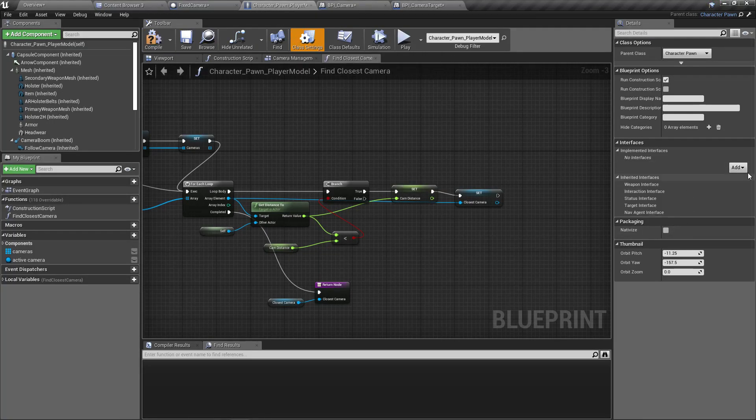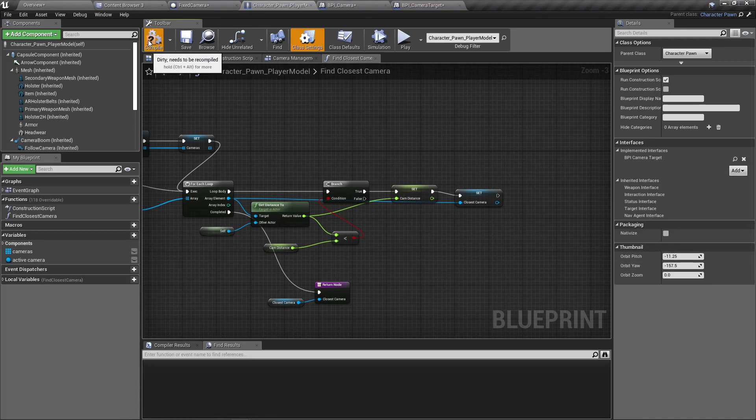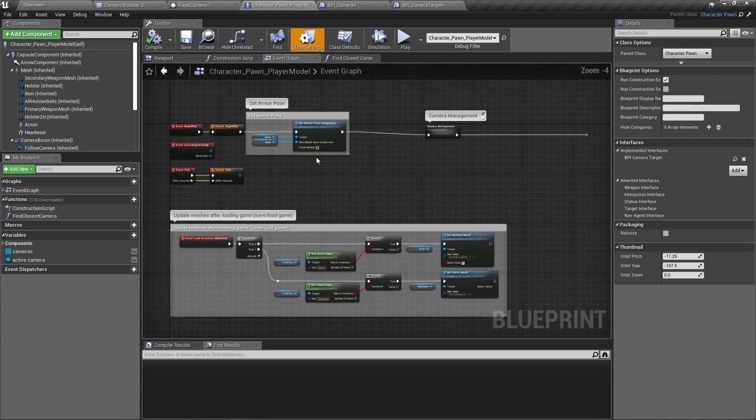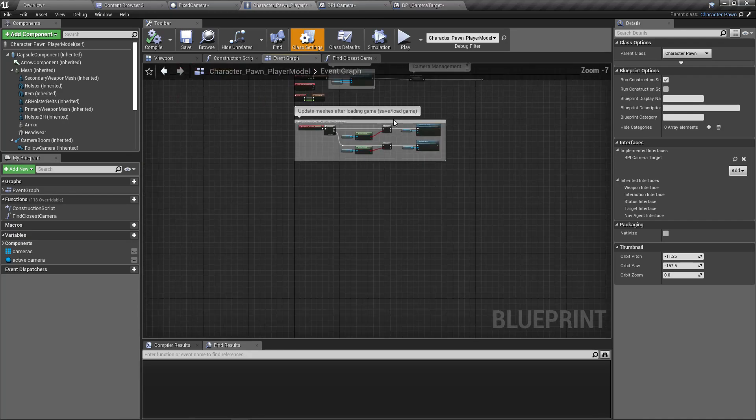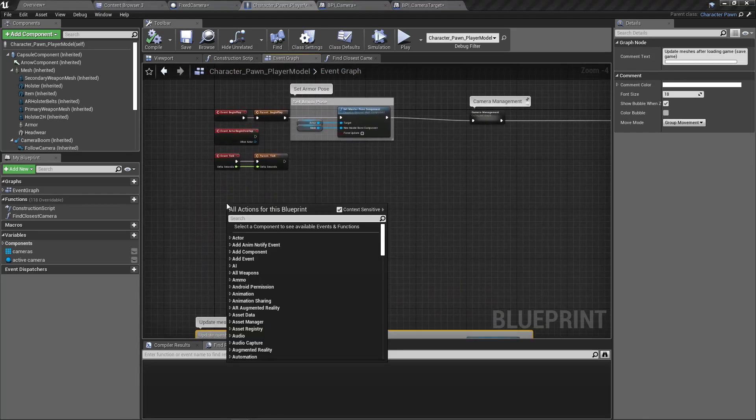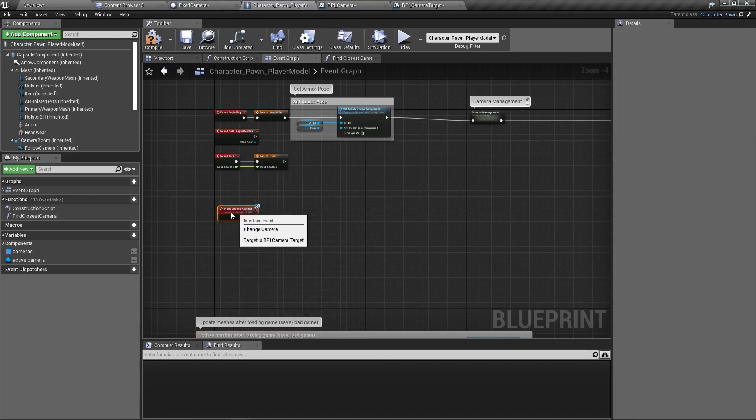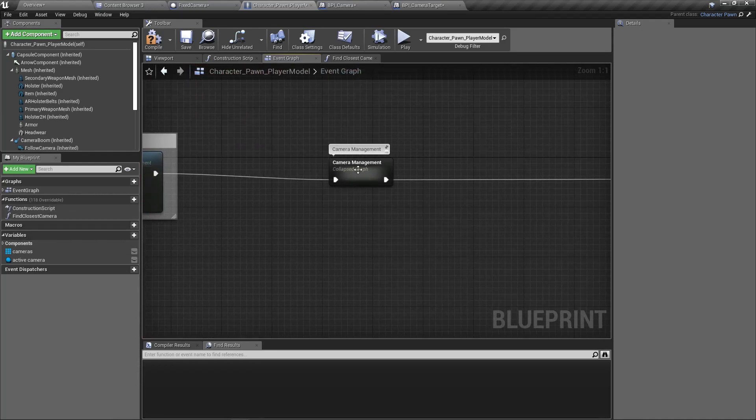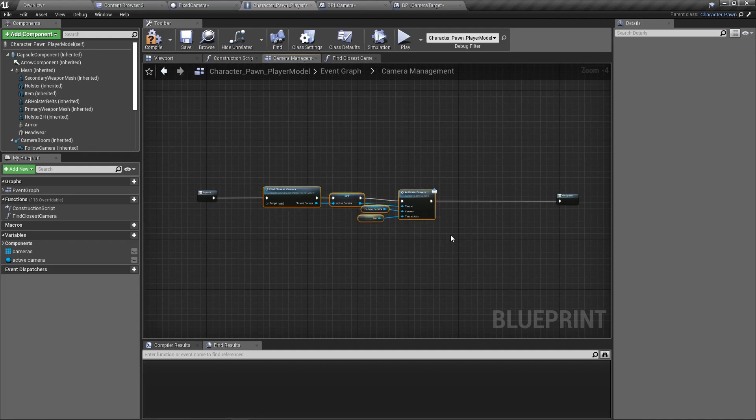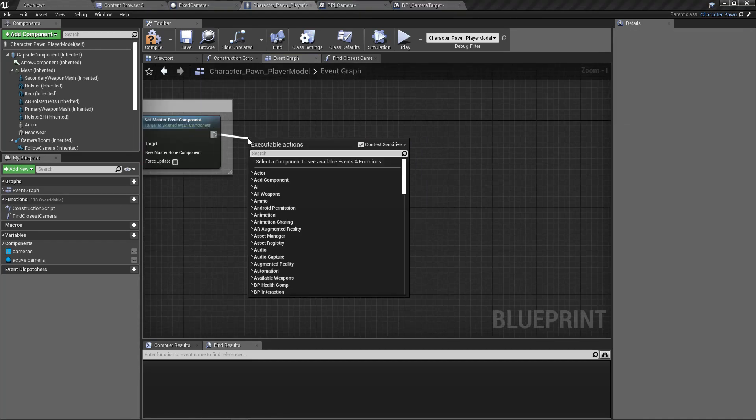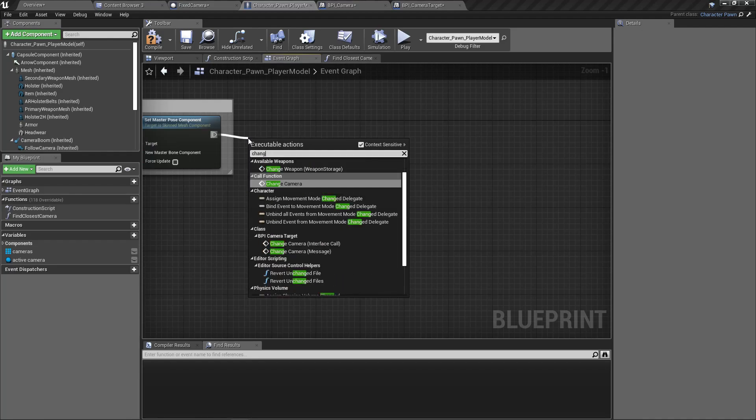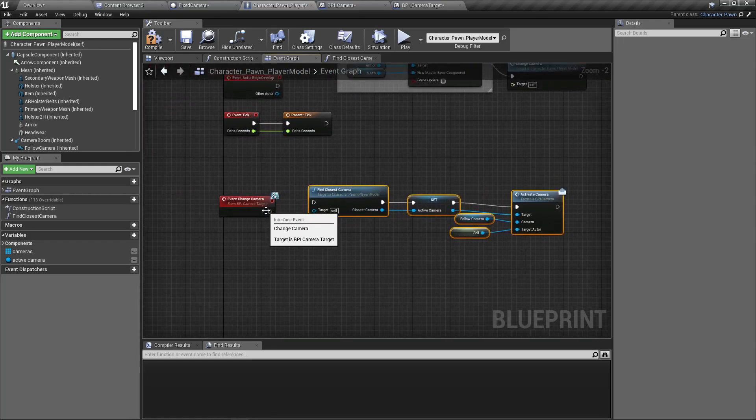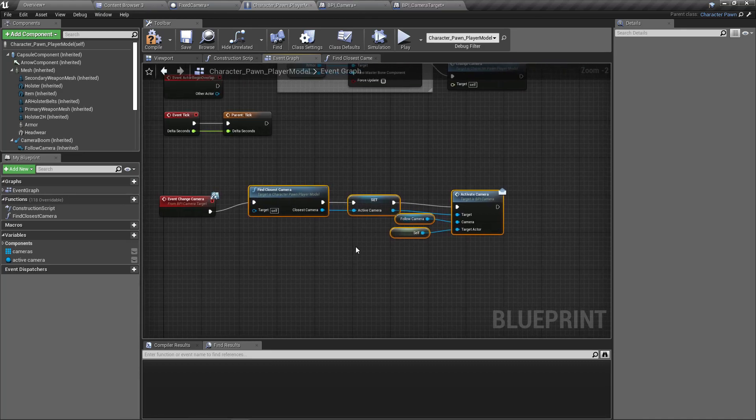Now let's implement that function, that blueprint interface for the player character. Under camera management, we need to add another event here, change camera. So here what we should do is similar to the thing we have done here. Let me cut this part and replace this with change camera. This is what change camera does: get the closest camera and set it as the active camera.